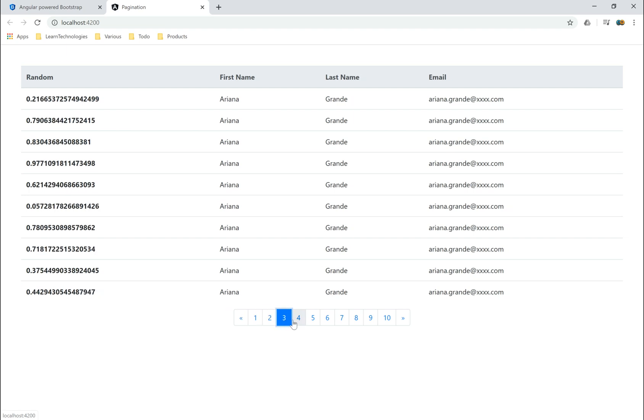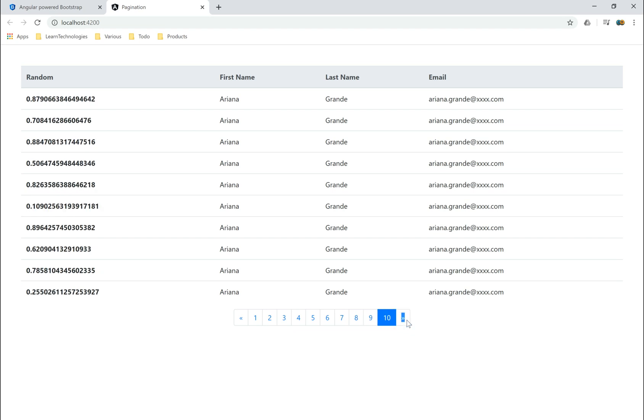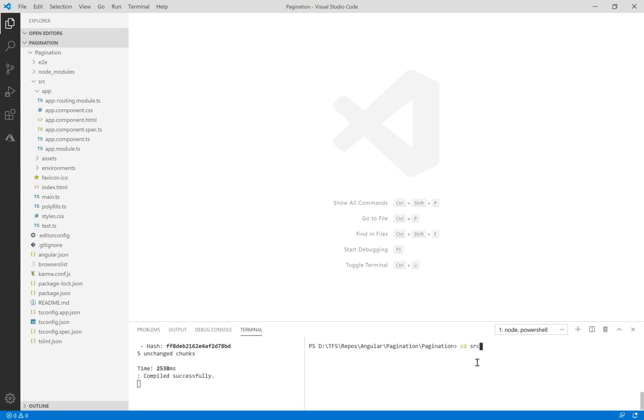Hello everybody in this new tutorial of Angular 9 and ASP.NET Core. Today I'll show you how to make grid pagination.